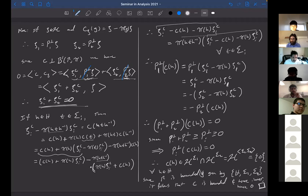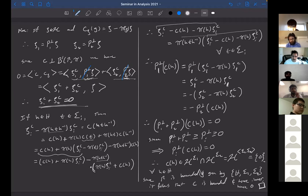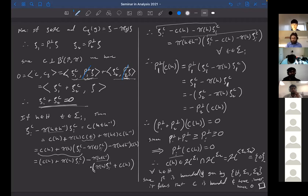Any questions before we go? How do you get that P₁⊥ + P₂⊥ are projections? P₁ is defined to be the orthogonal projection onto the space of σ₁-invariant vectors, so P₁⊥ is the orthogonal projection onto the orthogonal complement — they're projections by definition. The sum is not a projection in general, just a positive operator. But if a vector is in the kernel of the positive operator, it's also in the kernel of each summand. Yes, exactly. Any other questions? Fantastic.